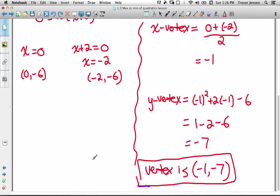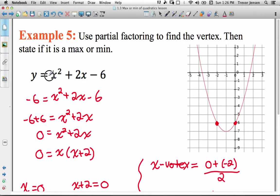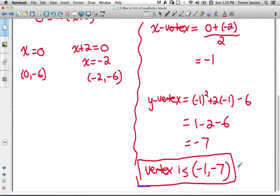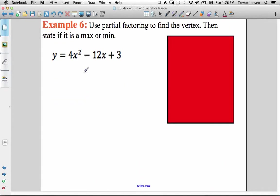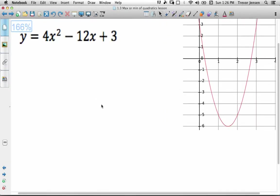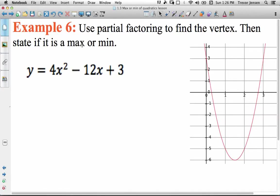Since the a value of the original function is positive 1, the parabola opens up, so this is a minimum point — the vertex is a minimum point in this case. Now let's do two more examples. For this one I'll show the picture of the quadratic as we go through it, but keep in mind you're not going to have this picture when you solve problems. So let's use partial factoring to find the vertex of this quadratic.